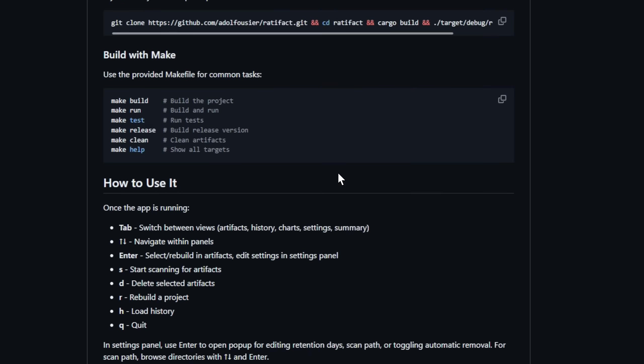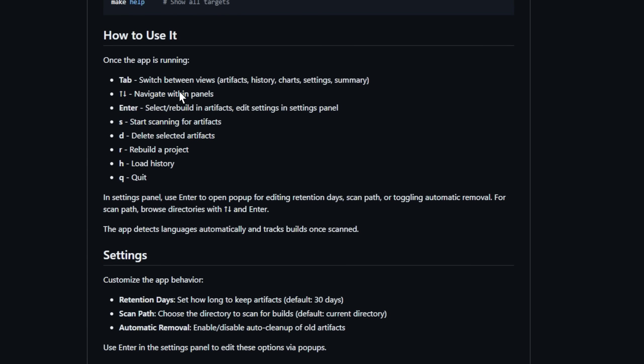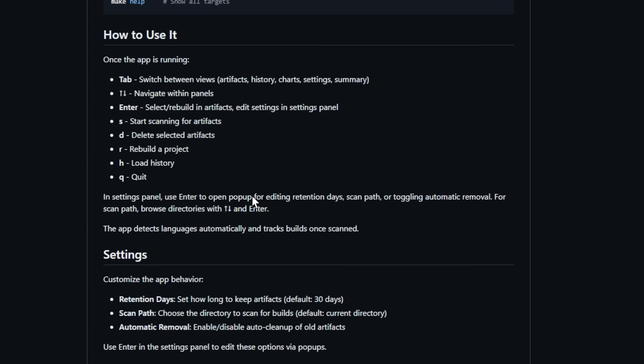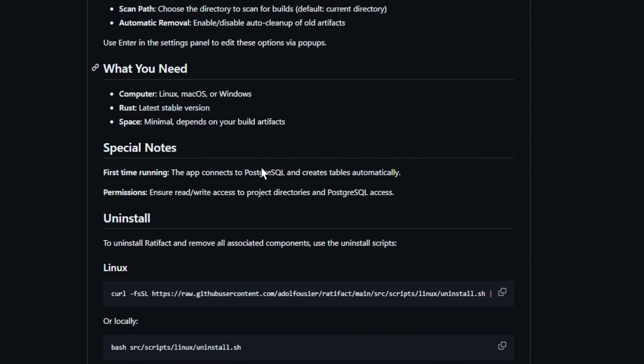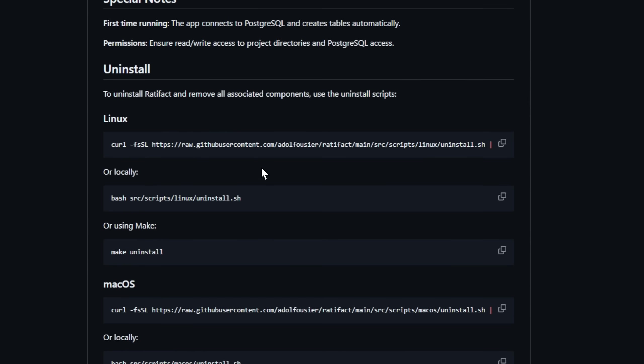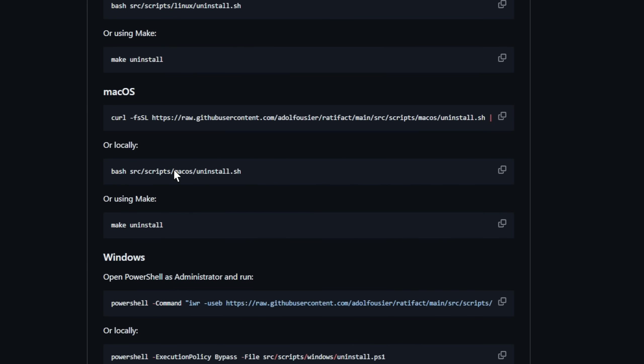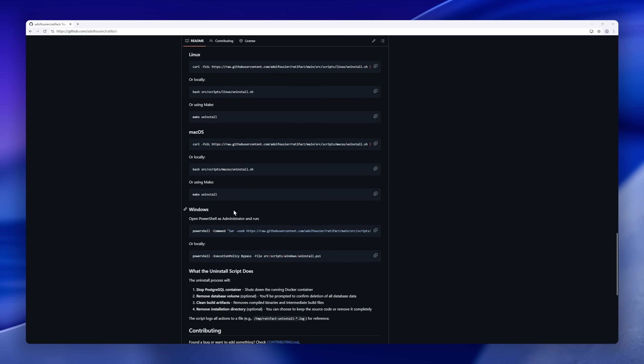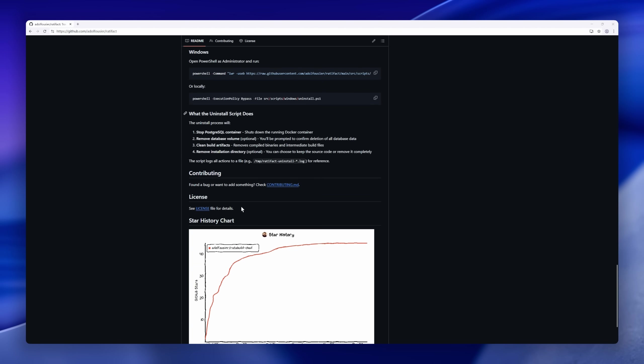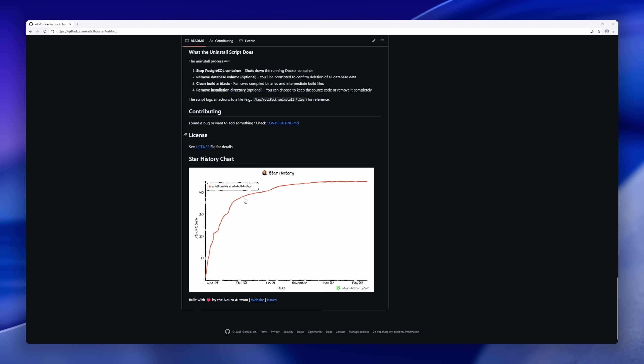Ratafact lets you selectively delete artifacts or set automated cleanup rules. You can even trigger rebuilds directly from the interface. Fully cross-platform, Linux, macOS, Windows, with a one-liner install. If you want control, visibility, and cleanup for every build without leaving your CLI, Ratafact is your new terminal buddy.